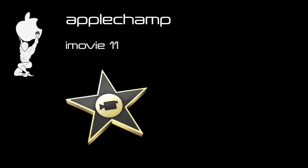Hi and welcome to another AppleChamp tutorial. In this tutorial we're going to be covering iMovie 11.